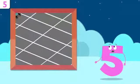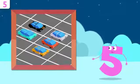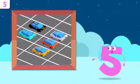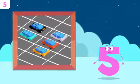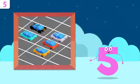How many cars are there? One, two, three, four, and five. There are five cars.